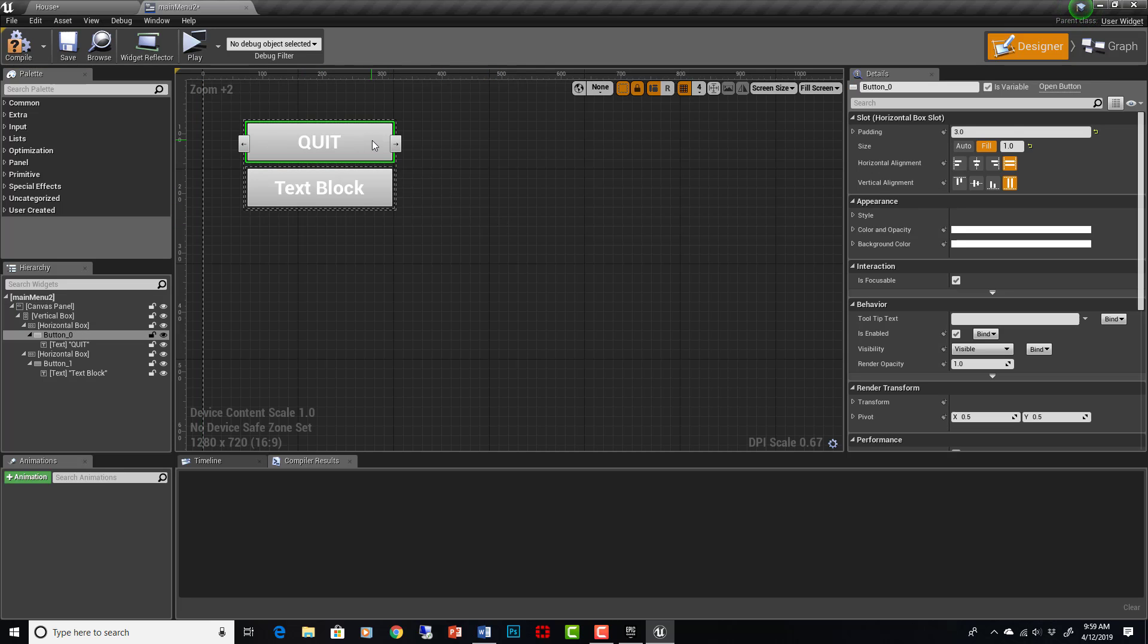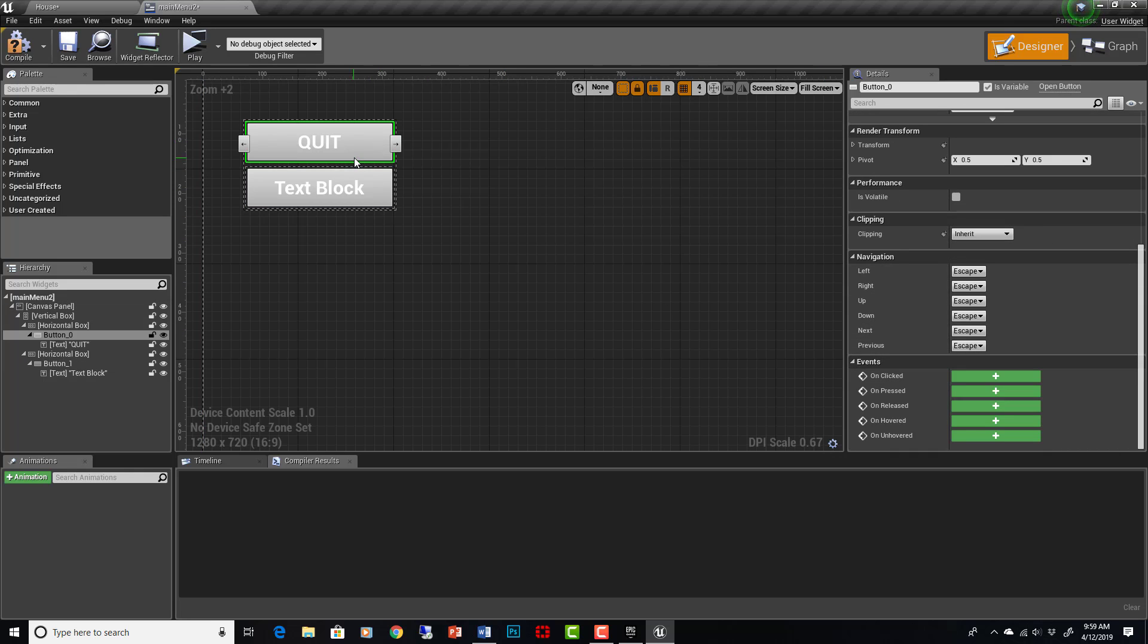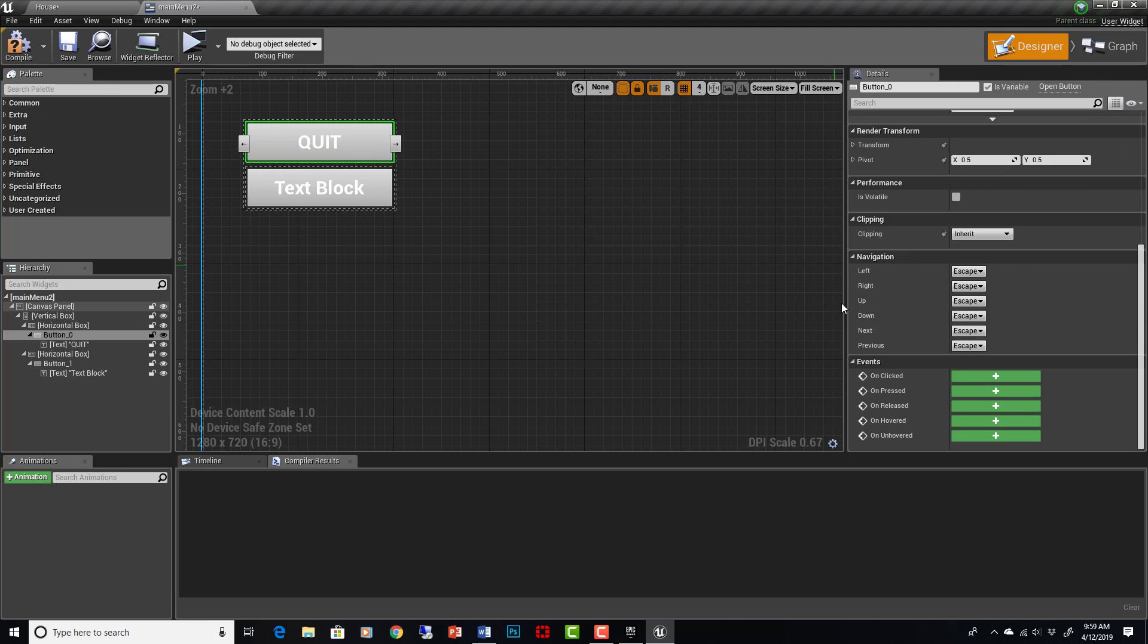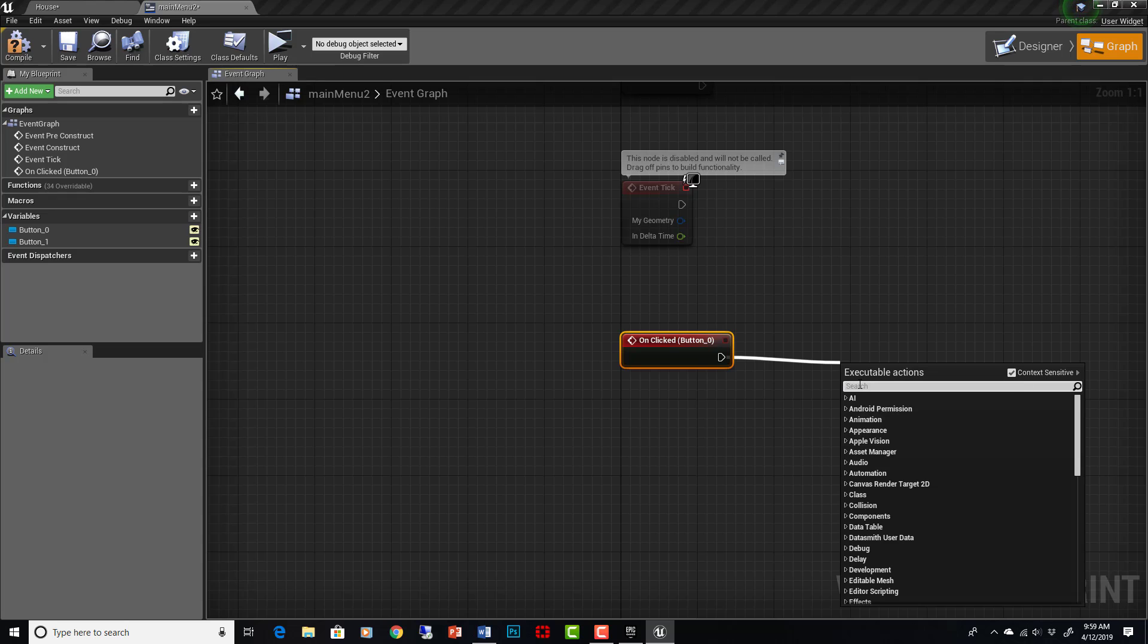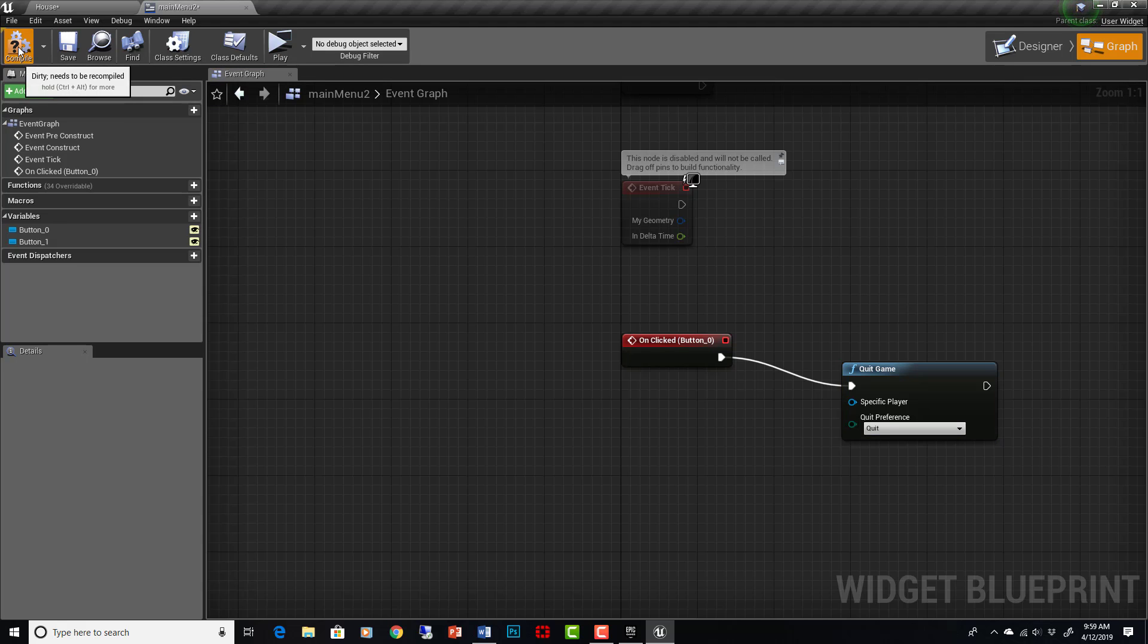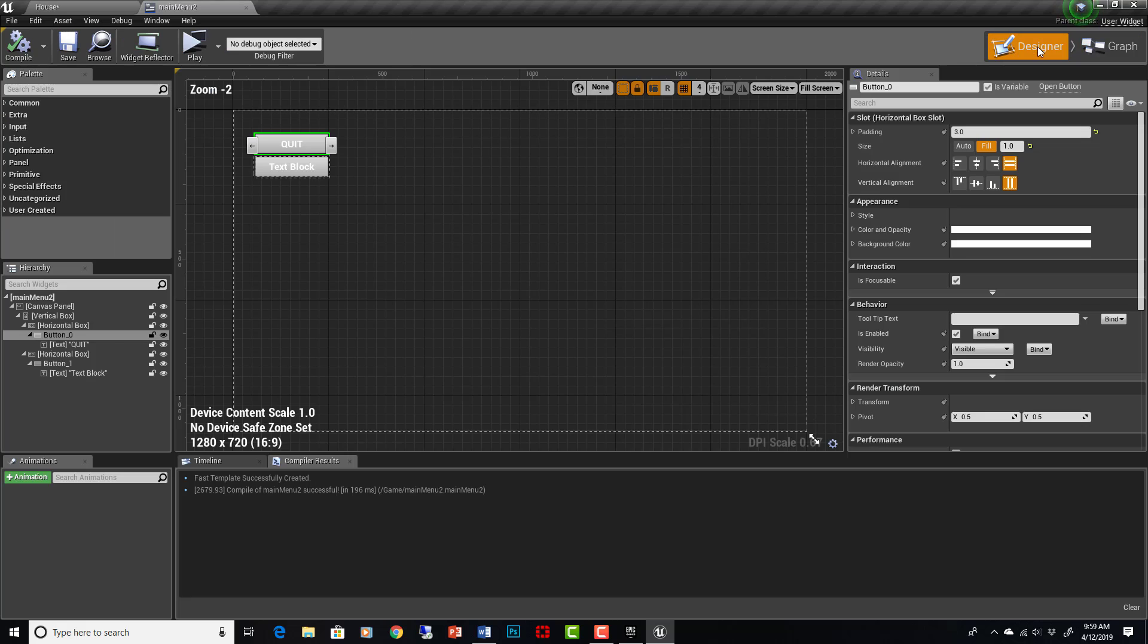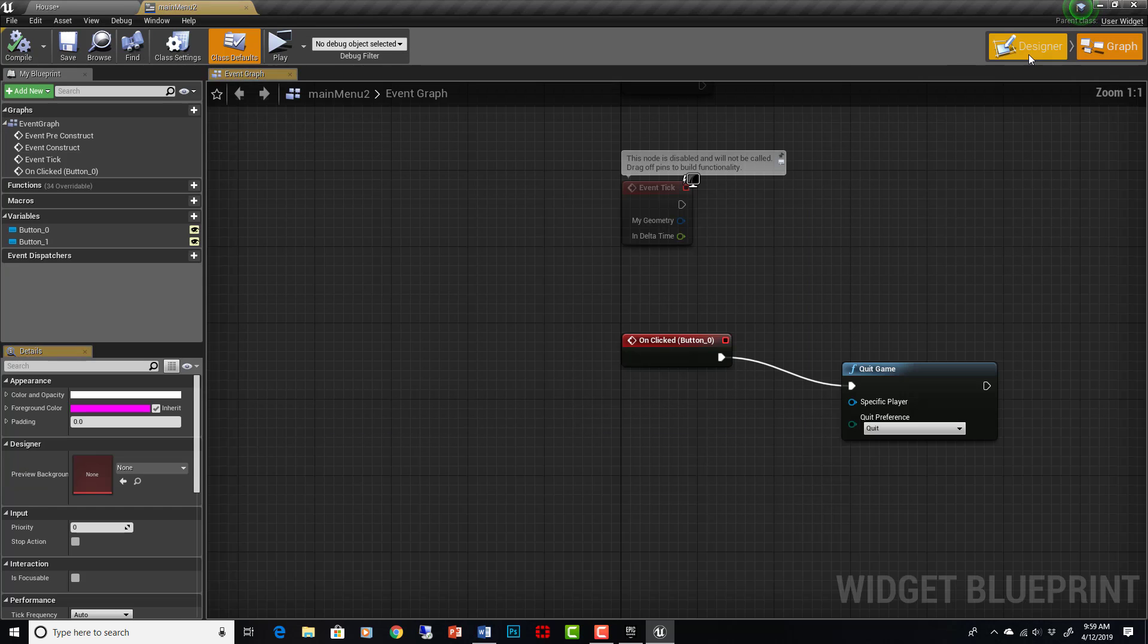Now this has a event tied to it. This button does. You'll notice the text doesn't, the button does. All these events are down here. So we can say on clicked and then we can do something. Quit game. Compile. Save. And up here you'll see that this is the event graph for the buttons that are in our UI. And we can always go back to the designer here and go back to the visual elements of our design. So graph designer.